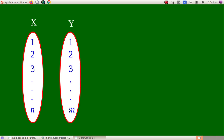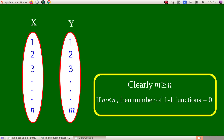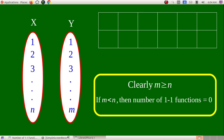Now for the general formula: let |X| = m and |Y| = n. If m is greater than n — that is, if the domain has more elements than the codomain — then the number of one-one functions is equal to zero, because we cannot map distinct elements of X to distinct images in Y when Y has fewer elements.